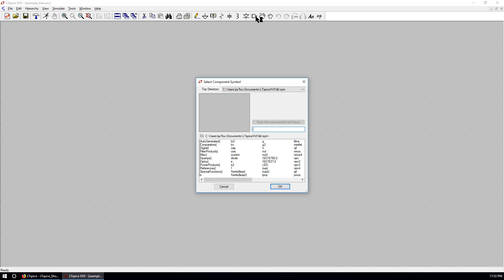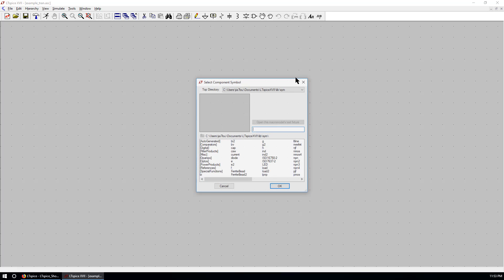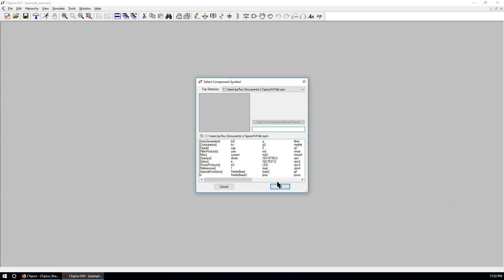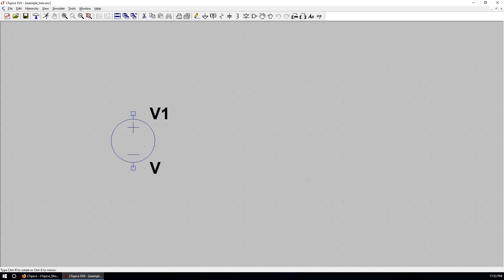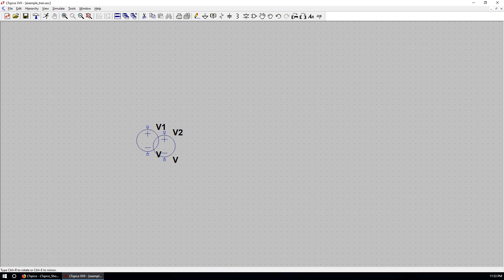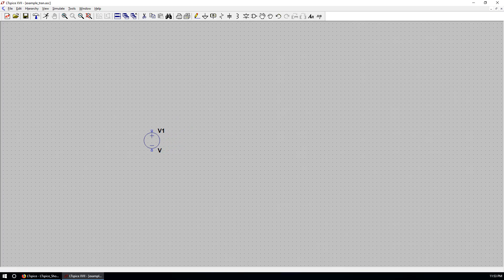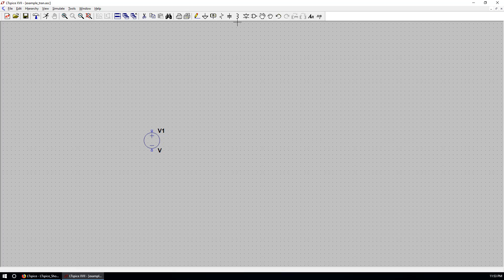We can either go to here as a component, or we can simply hit F2 to add a voltage. It's a voltage source. If you right click, that's cancel.